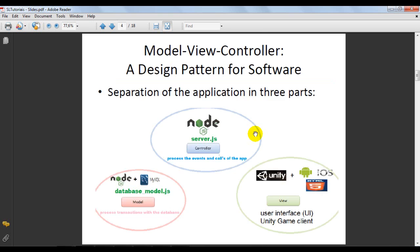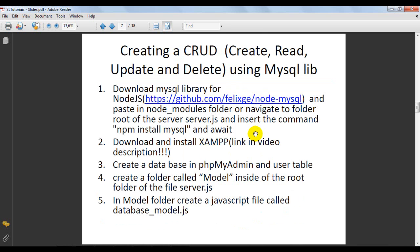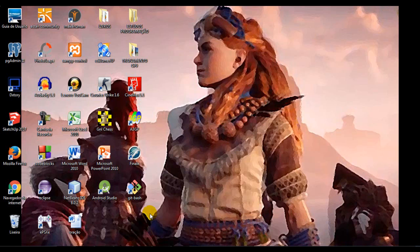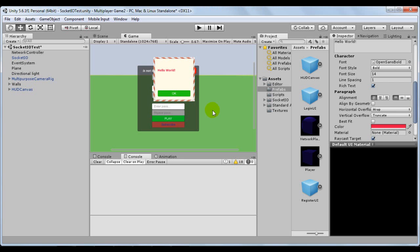Before we go to the back-end, we are going to see the front-end, which is our application in Unity. So let's go ahead and see - if you don't have Unity installed, in the description there will be a video on how to download, install, and activate Unity. Here I am using Unity 5.6.